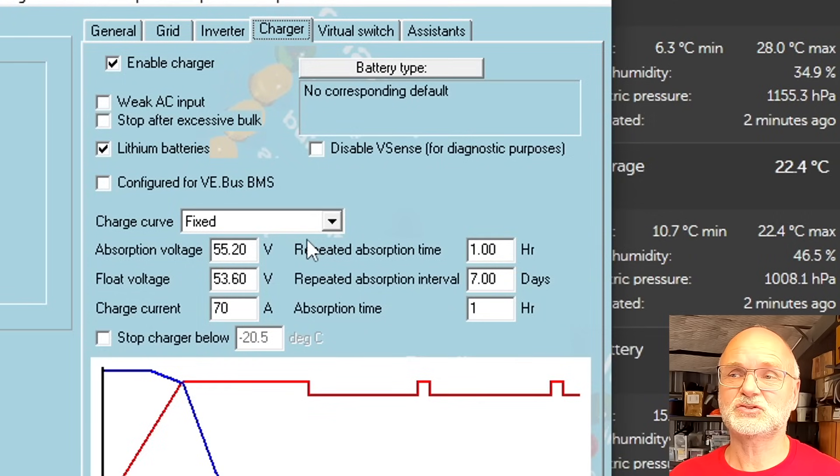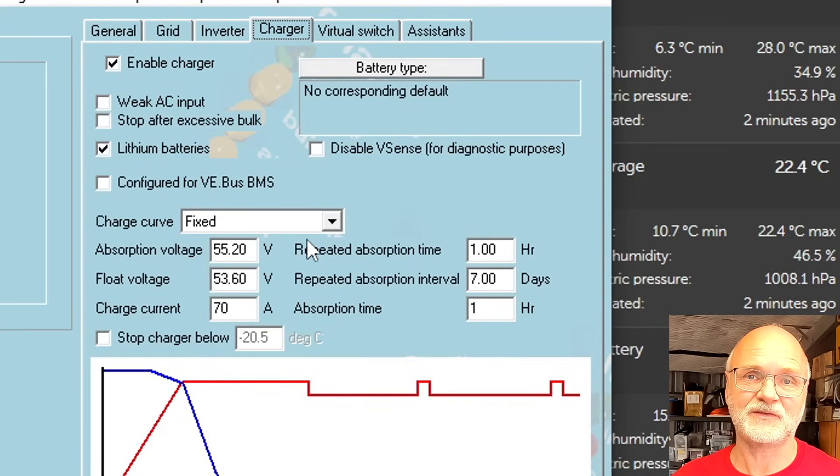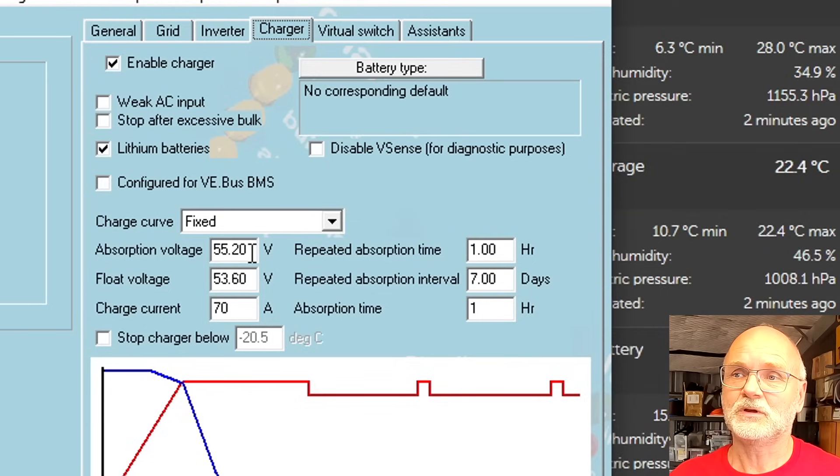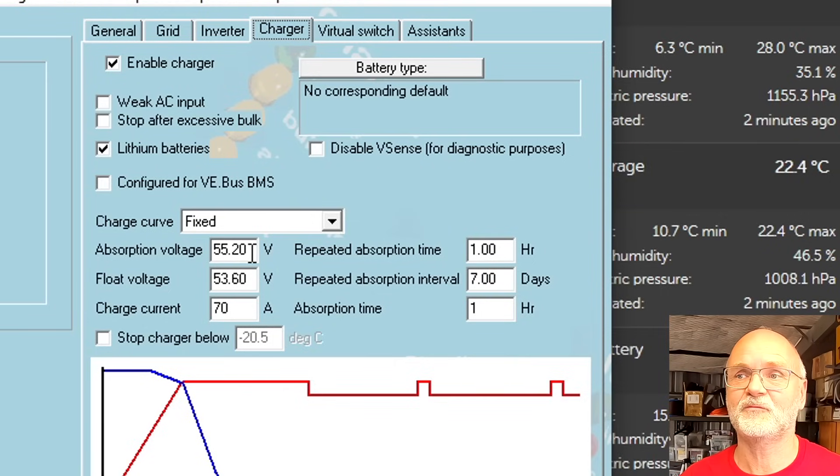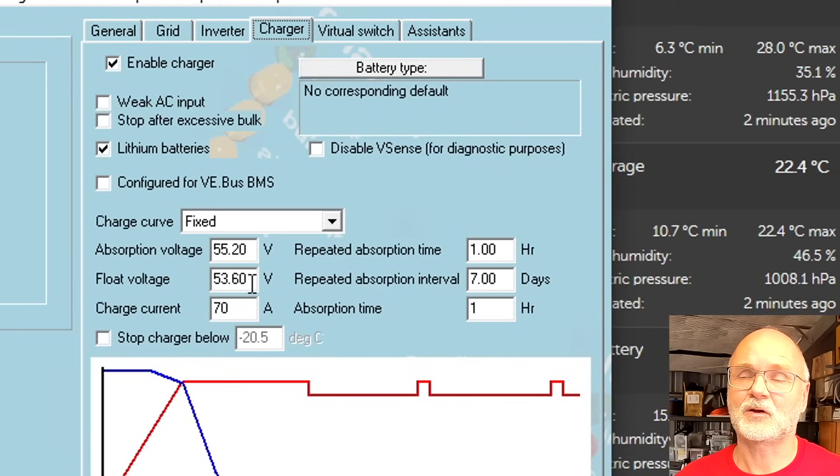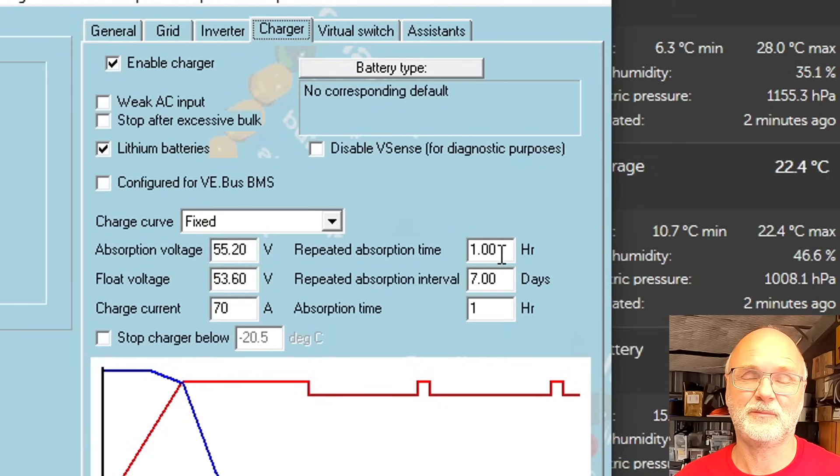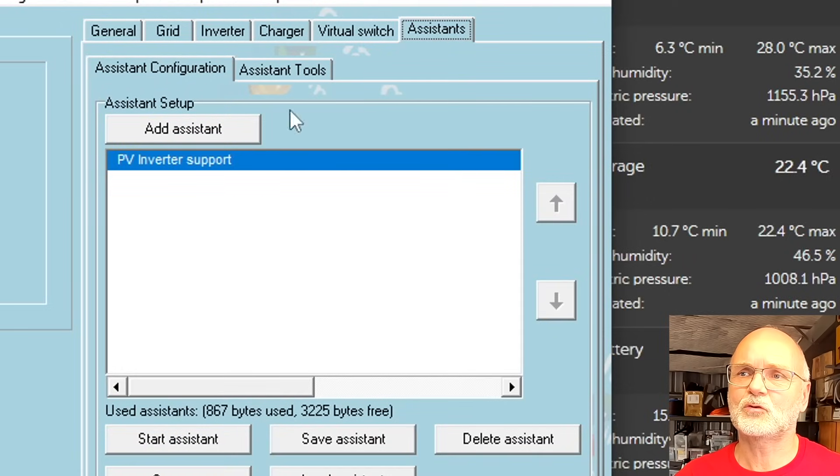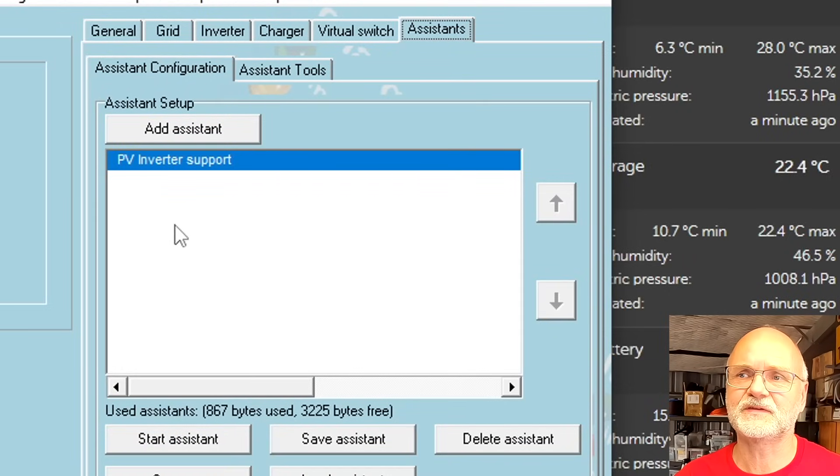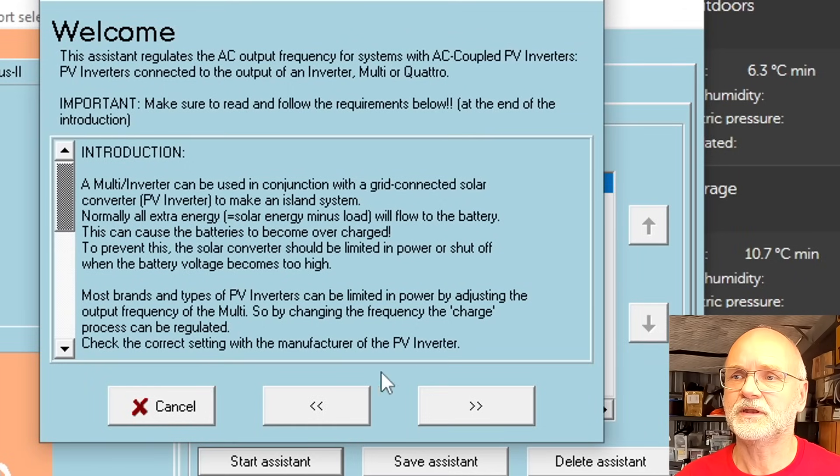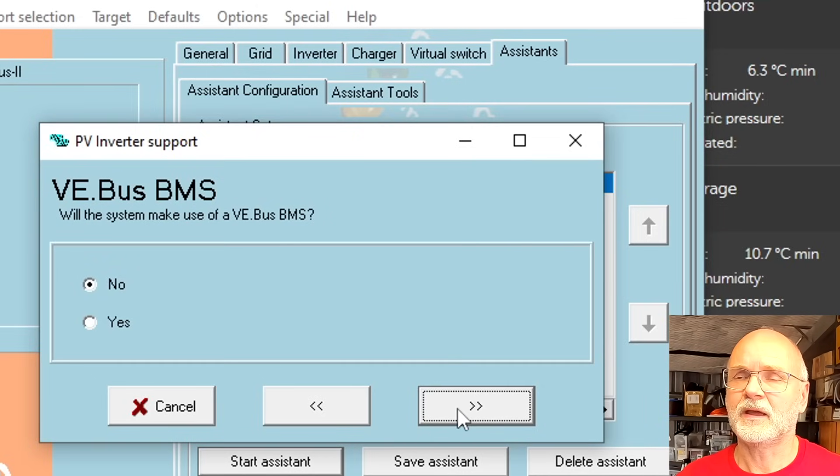I have set pretty much the same settings in our multi plus as in my solar charge controllers. We are charging to an absorption voltage of 55.2 volts, stay there for one hour, then go back to float 53.6. This one hour is purely for the balancers to do their work. The second thing you need to set up is an assistant called PV inverter assistant.